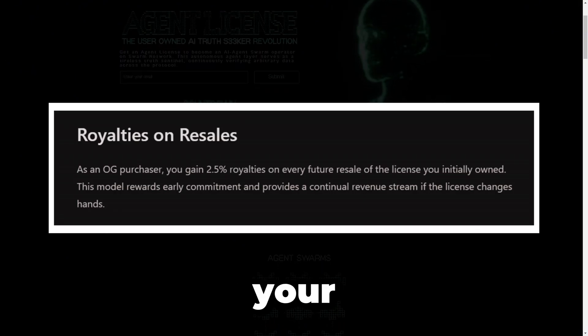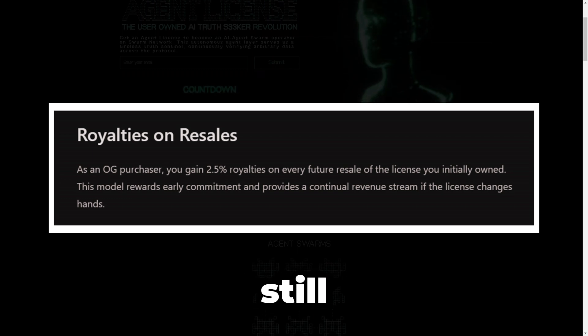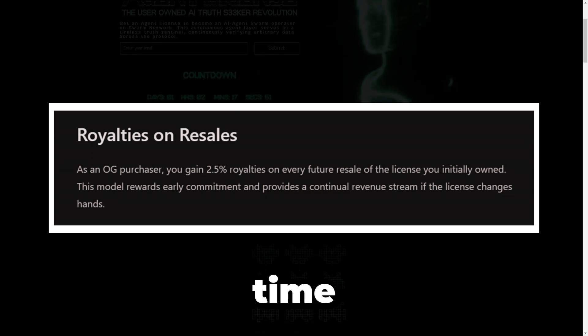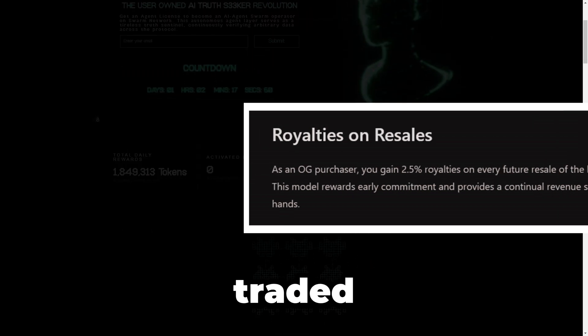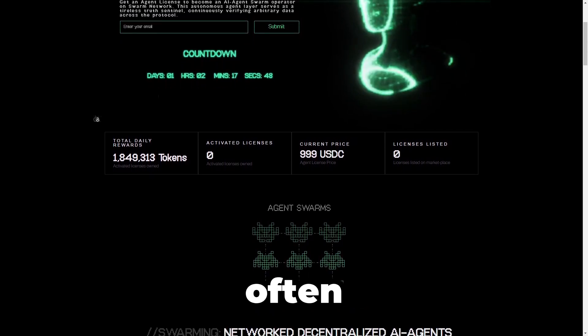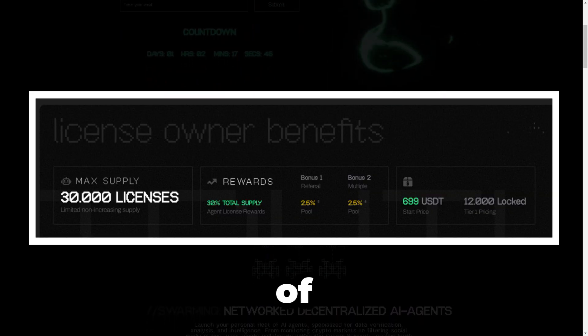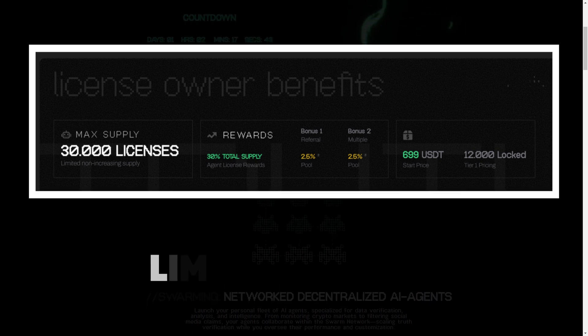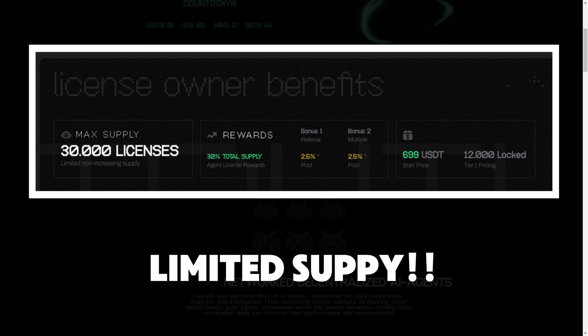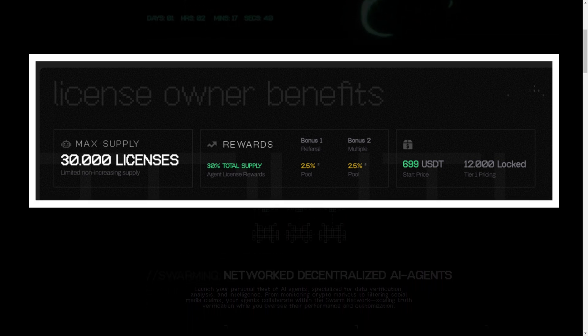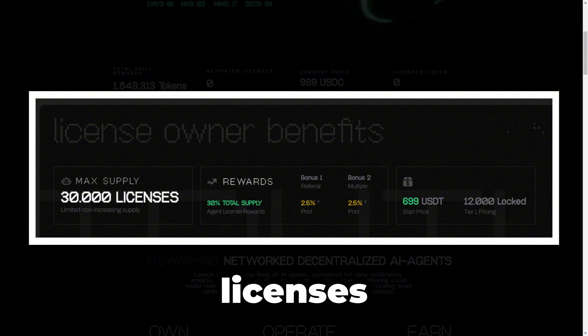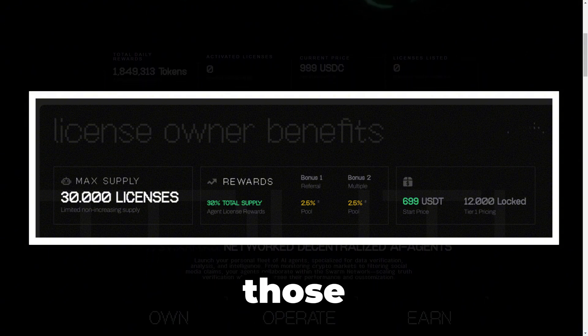Additionally, what makes these licenses unique, which I haven't heard of so far, is that even if you decide to sell your licenses later, you will still earn from the license each time it is traded. Hey, something we don't see often.